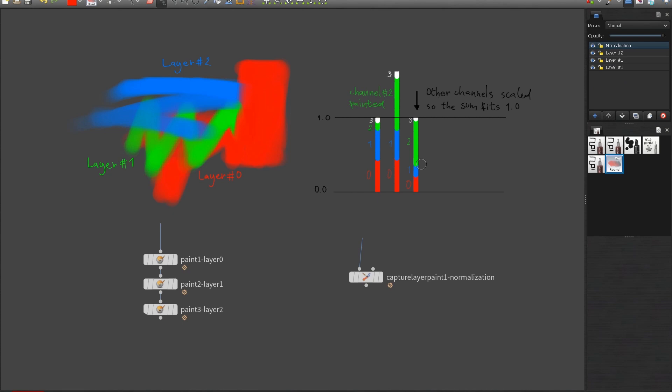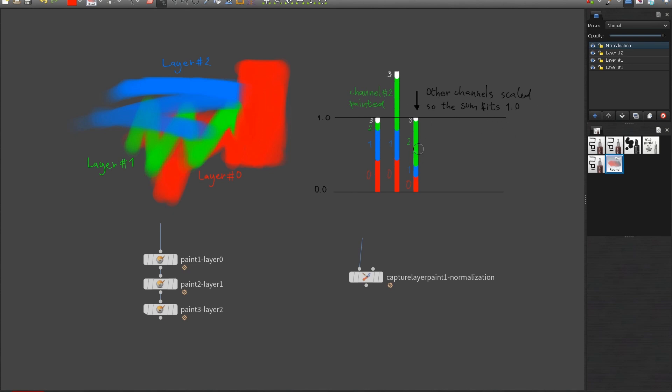Usually weights are normalized to one meaning the sum of all the channels is equal to one. So let's say I paint on channel two. Channel two is going to get big but then when the values are normalized so that they fit back to one the channel two values are maintained. Only the other channels are scaled to fit the value of one and so this will allow me to as I paint on channel two I get priority on that channel.